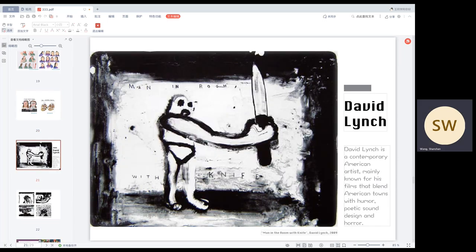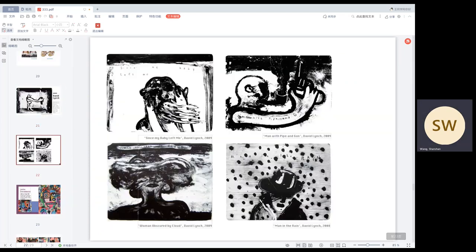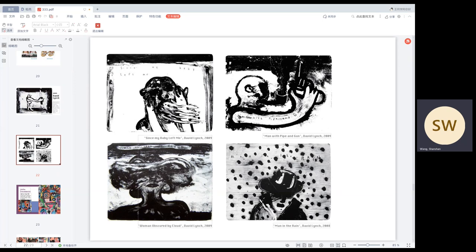The next artist I want to introduce is David Lynch. David Lynch is a contemporary American artist. He thought the only way to find the new is to start different things and see if there's something that can come out of experimentation. I think his pictures are full of tension, reflecting his true thinking and reflection on the work.